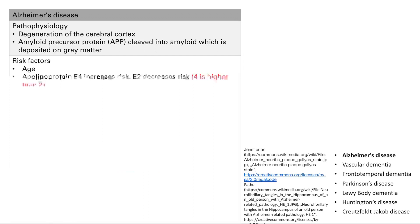Down syndrome patients are also at risk for early onset Alzheimer's. The reason is that APP is on chromosome 21, and Down syndrome patients have an extra chromosome 21, so they have more APP, more amyloid, and more deposition into the brain.